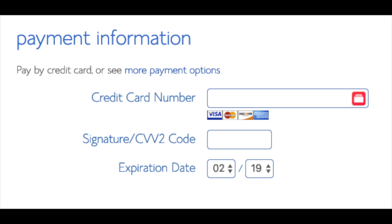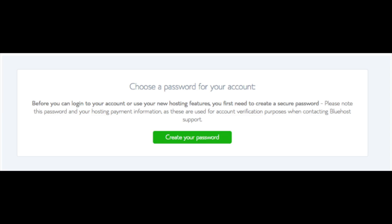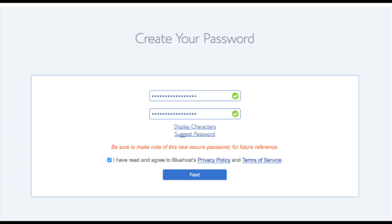Below that, you will input your payment information — I'm not going to fill this out for protection of personal information. Once your information is filled in, select the checkbox agreeing to Bluehost's privacy policy and terms of service, then click the Submit button. You are now brought to a page where you will choose a password for your Bluehost account. Click Create Your Password, input the password you'd like, agree to the terms and conditions, and click Next.